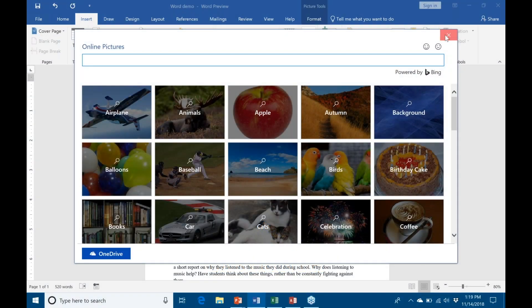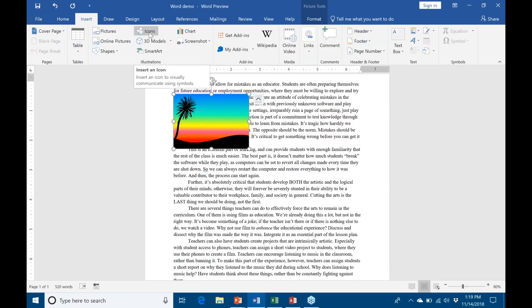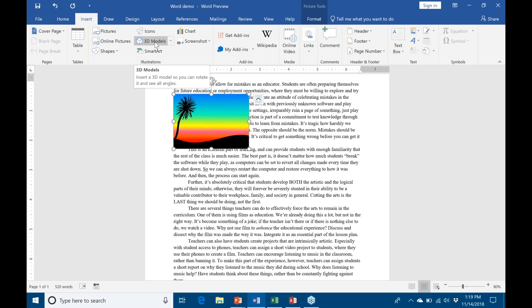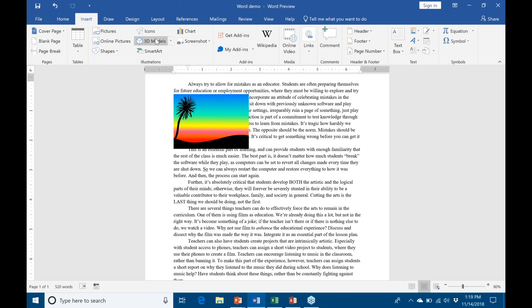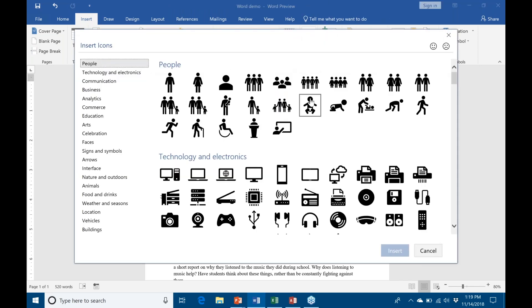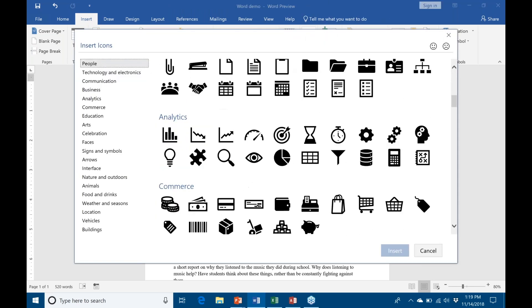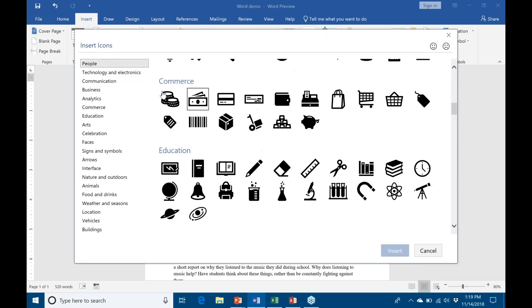Now, across the apps, they now have icons and 3D models available to you that you can mess around with as well. Icons are there to, again, make it so you do not have to go hunting through wingdings and things like that for specific symbols. Icons are a nicely categorized set of black and white symbols that you can use in your documents.